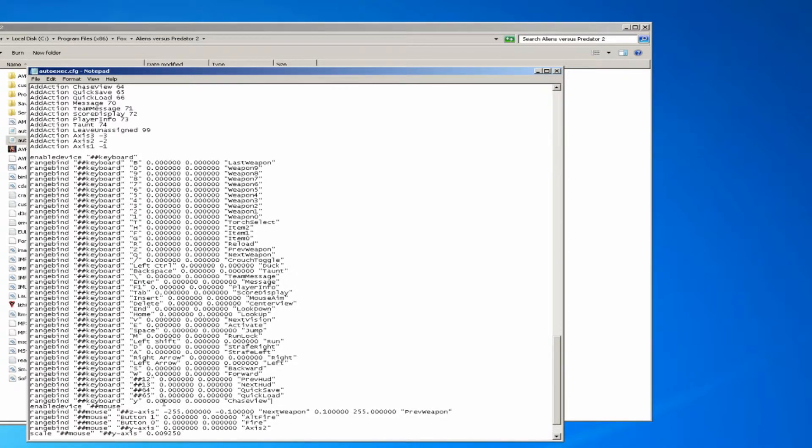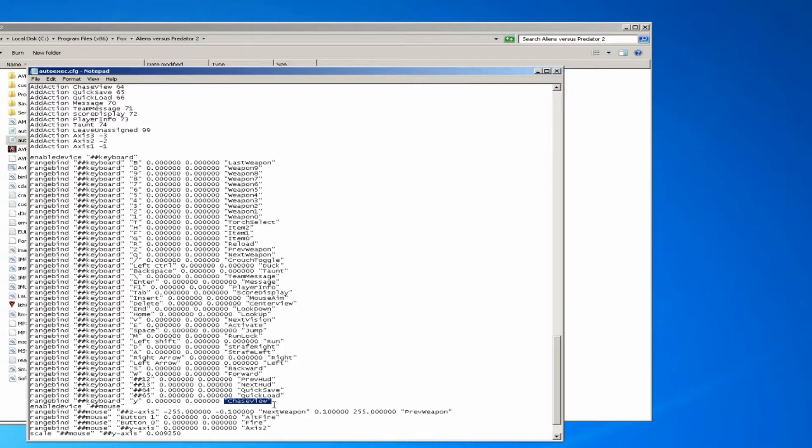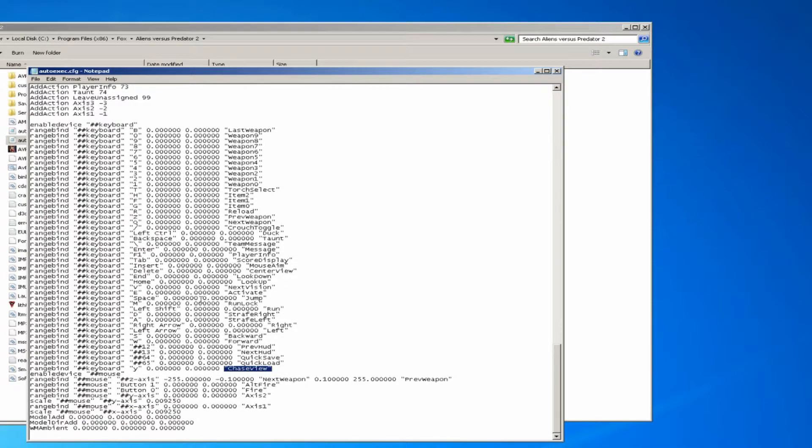What's happening there is it is binding the Y key to chase view, or the third person view.